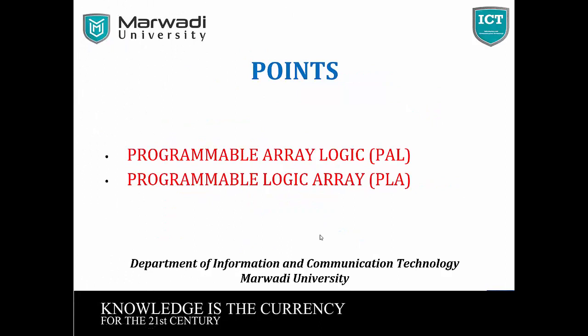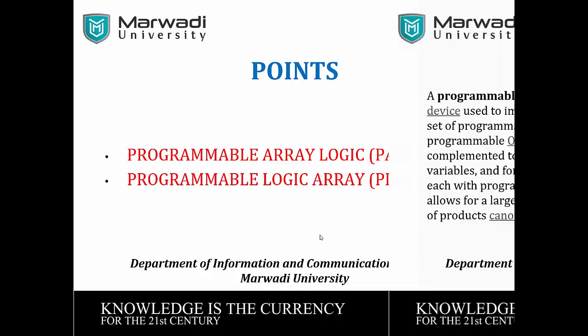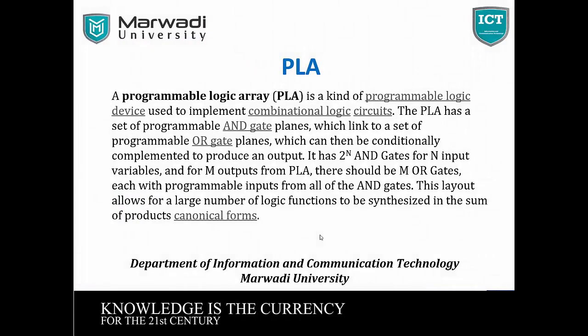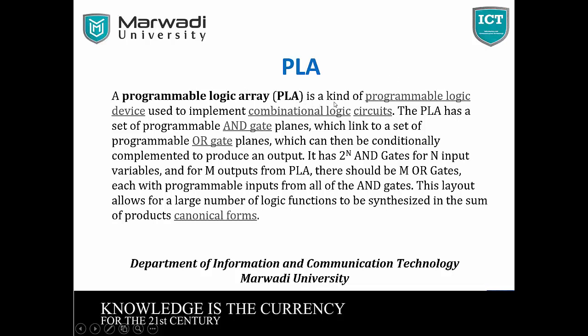My points is Programmable Array Logic and Programmable Logic Array implement in Java JFrame. What is a PLA?